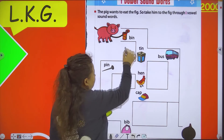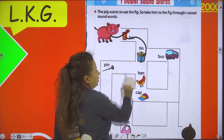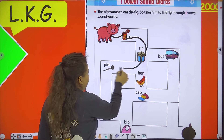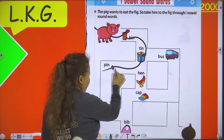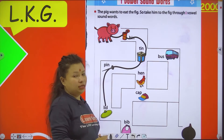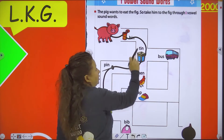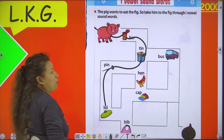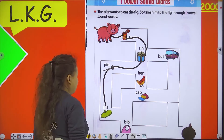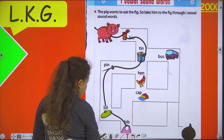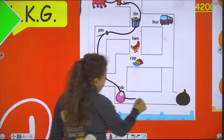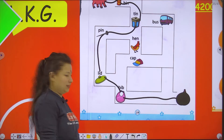So now I will take him through I vowel sound words: bin, then tin. Then bus — no, that's wrong. Then pin, then lit — I vowel sound: L-I-T, lit. B in bin, T in tin, P in pin, B in bin. And big. And fig is here. That's it, okay?